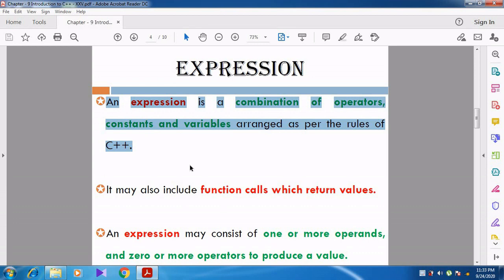We already studied about operators and operands. Operators are used to perform some operation. An operand is an entity that acts on an operator. Now we are going to discuss about expressions.